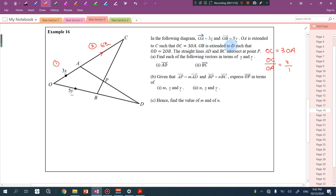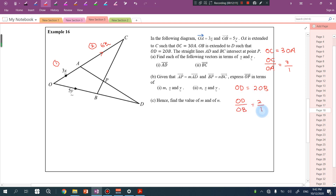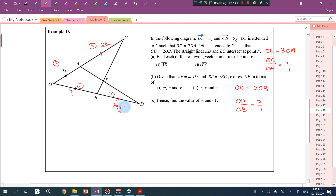OB is extended to D such that OD equals 2 OB. So OD is 2 parts and OB is 1 part, meaning B is actually the midpoint of OD. Since OB equals 5y, BD also equals 5y, so OD equals 10y.